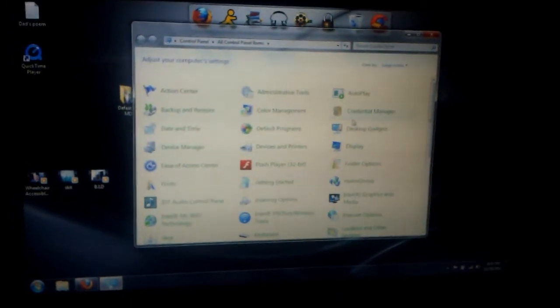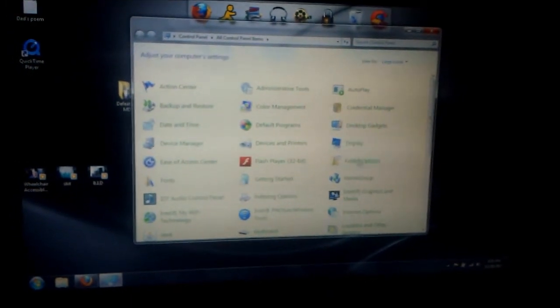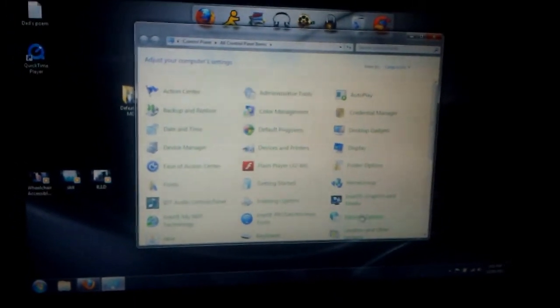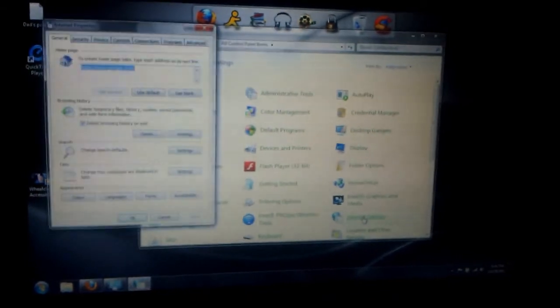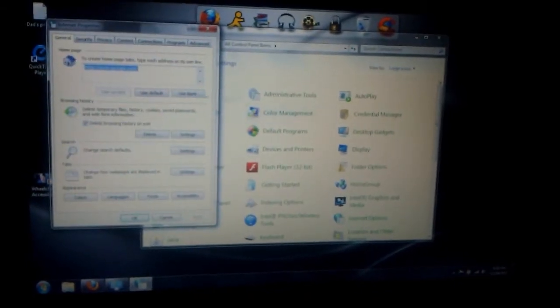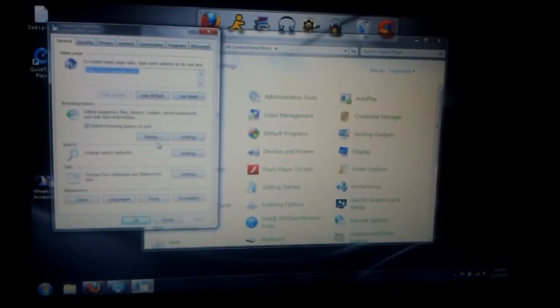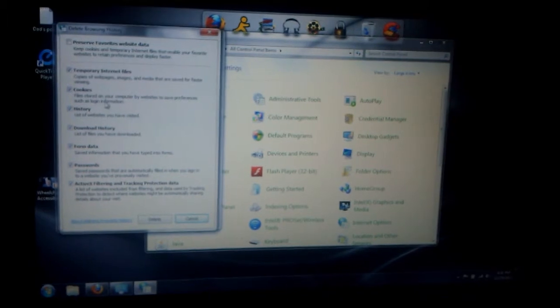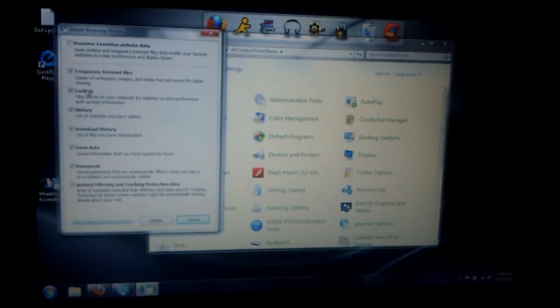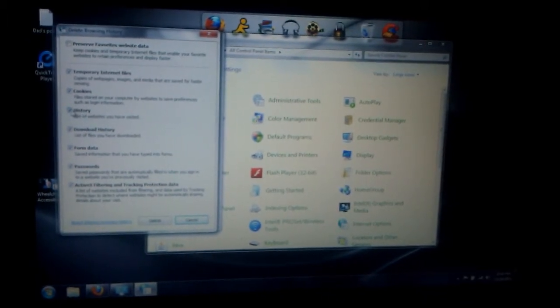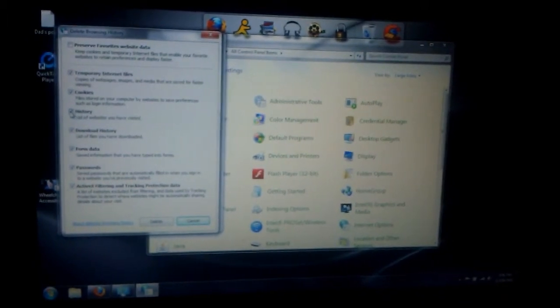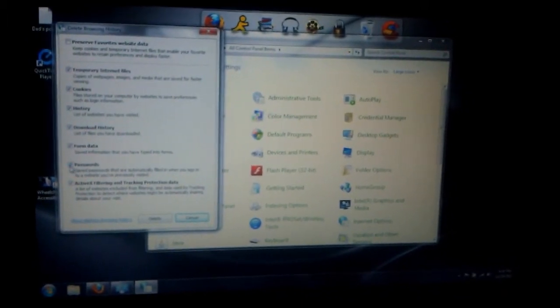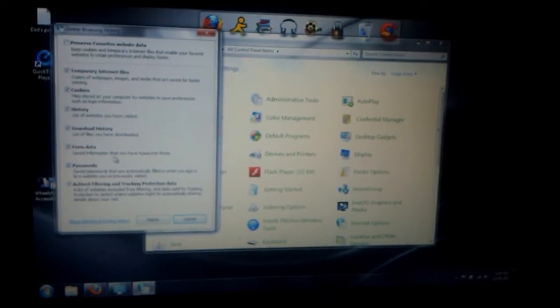It's easier this way. You go to Internet Options, then you go to Delete. Now, if you want to keep your history or your passwords, I recommend...